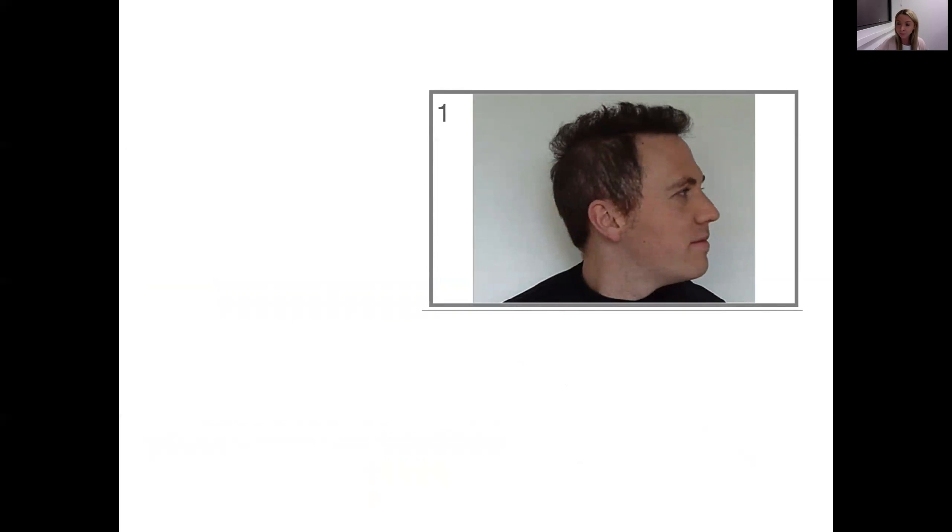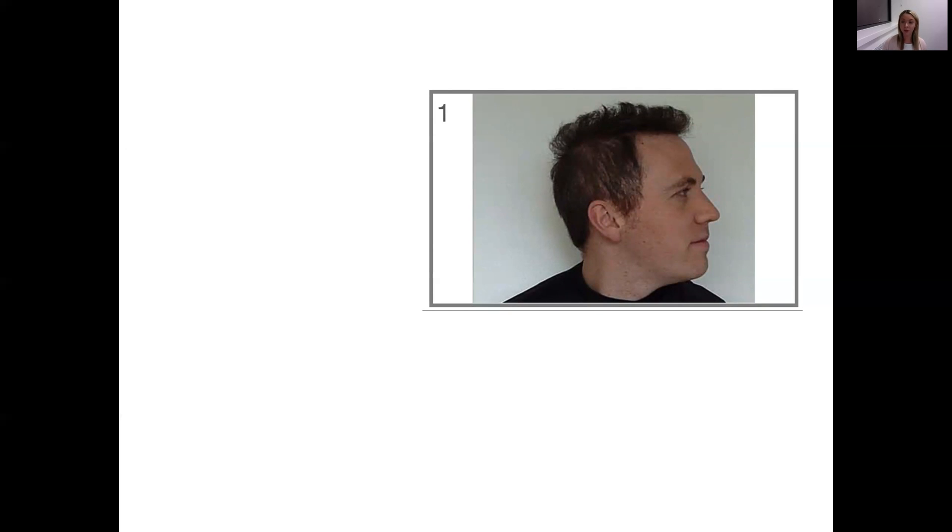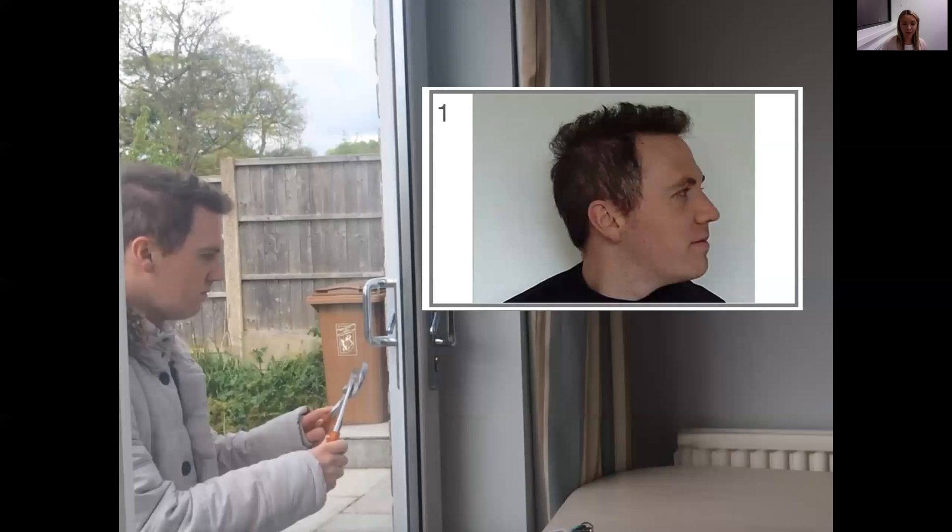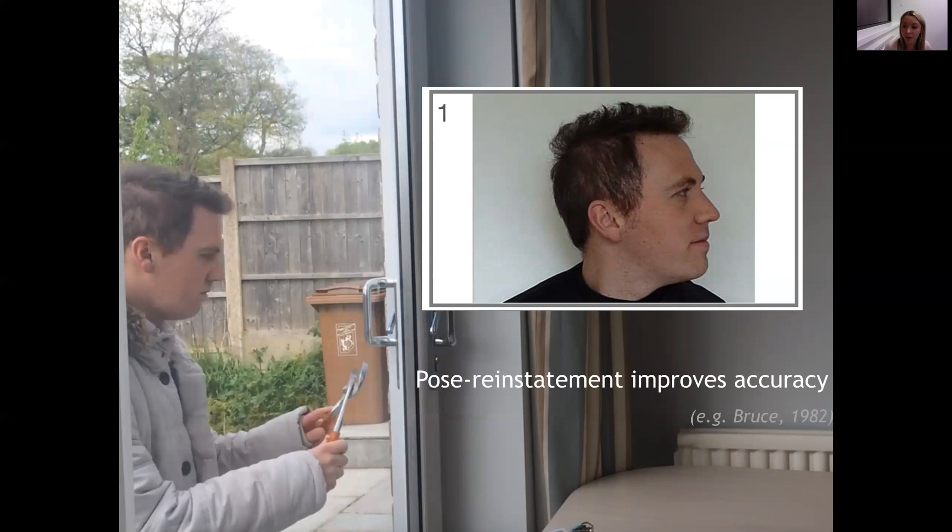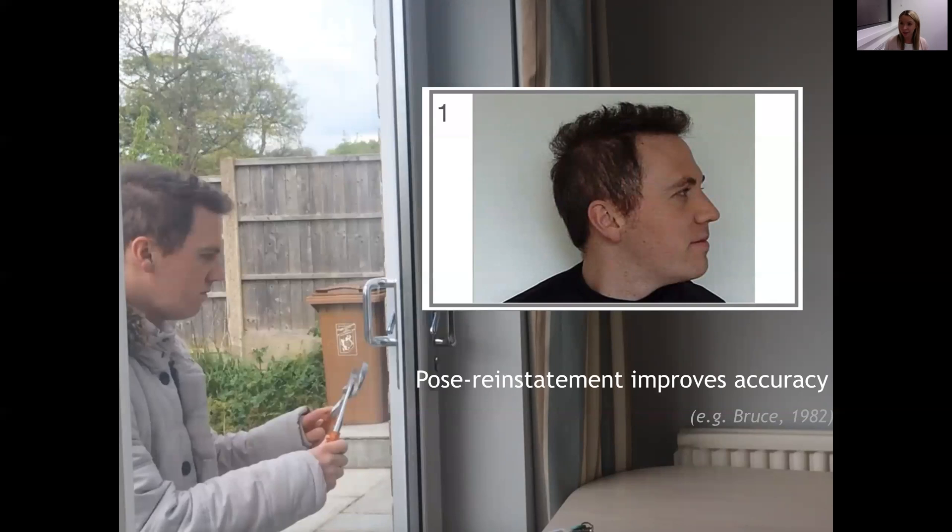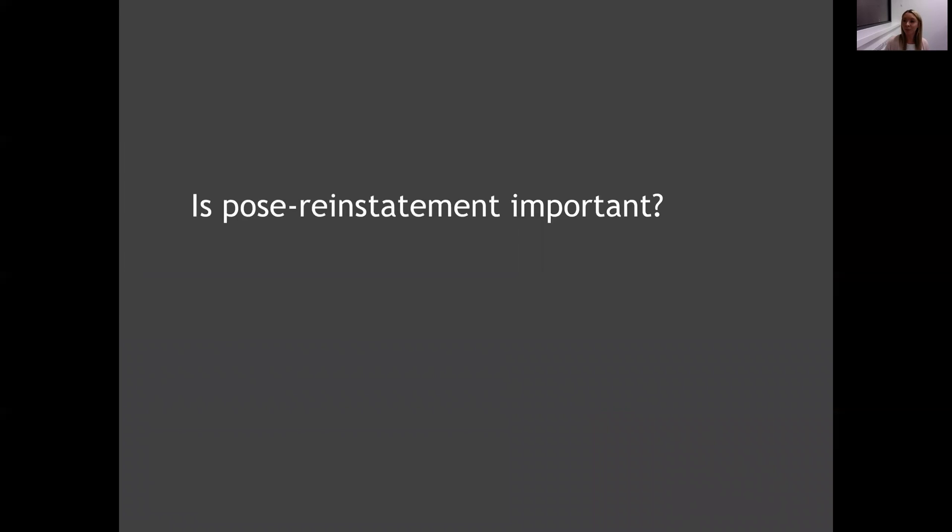One reason that the interactive lineup might be good is due to pose reinstatement. What I mean by this is that during an interactive lineup, witnesses can turn the face to view the side of the face that they encoded. So what this means is that if you viewed or witnessed a crime and you saw the right side of the perpetrator's face, in an interactive lineup you'd be free to drag the lineup faces so that you can view the angle that you had seen and encoded into your memory. Research does suggest that pose reinstatement can improve accuracy, but it has never been tested in a lineup scenario before.